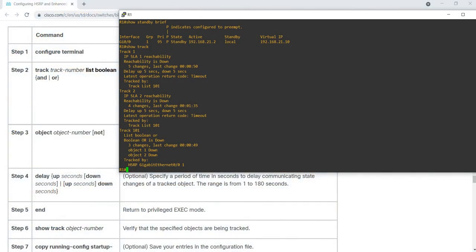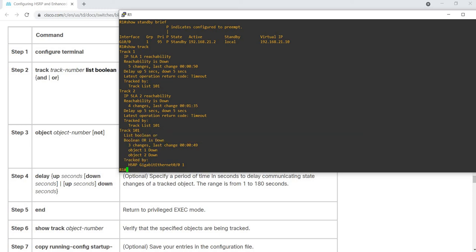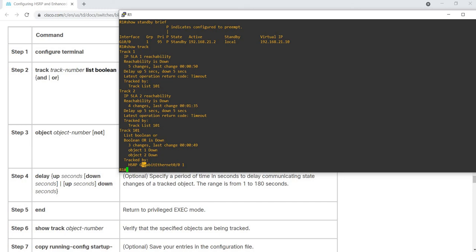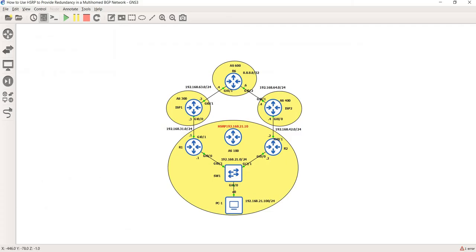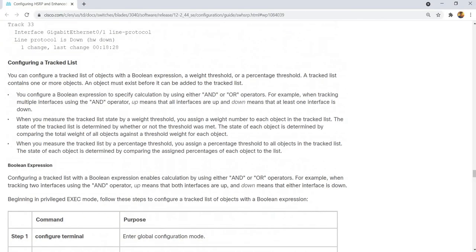Boolean OR is down and it's being tracked by HSRP, applied on this interface. That's it for this video - thanks for watching.